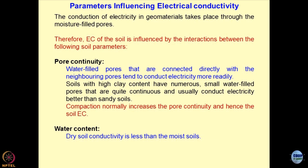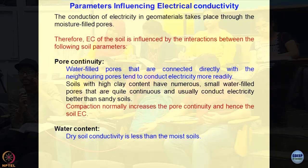Another interesting thing is that when soils have high clay content, and small water-filled pores that are quite continuous, these types of systems would conduct electricity better than the sandy soils.